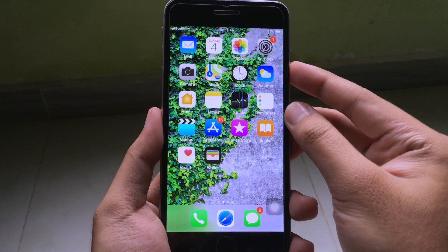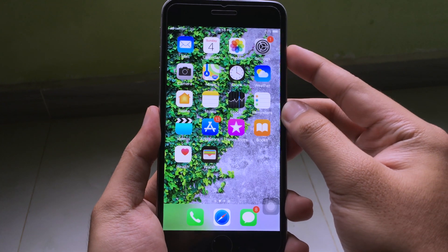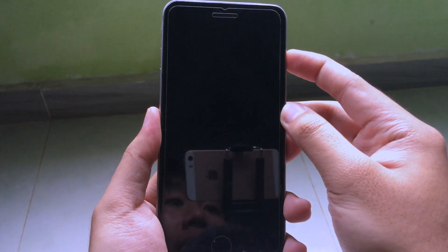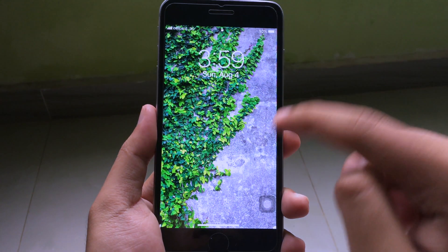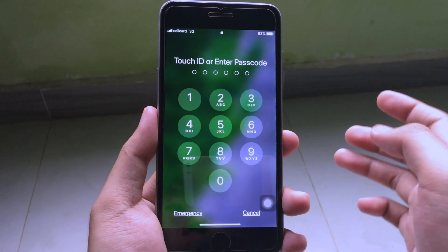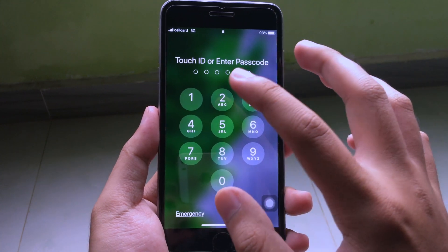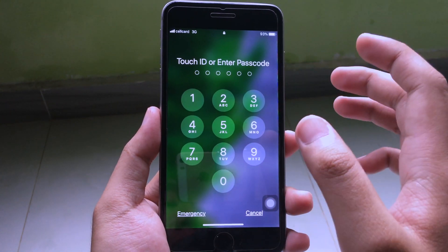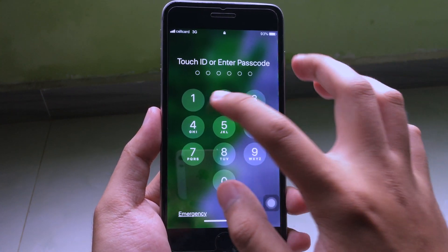Hello everyone. In this video I would like to tell you how you can get the iPhone 8 gesture on your older iPhone without having to jailbreak your iOS device.